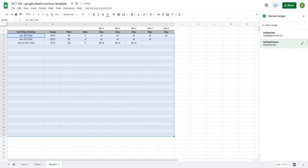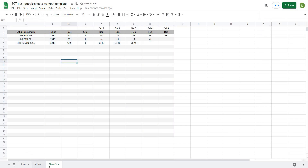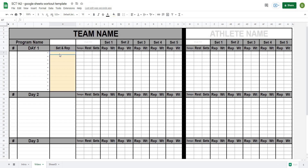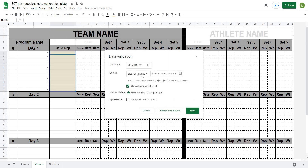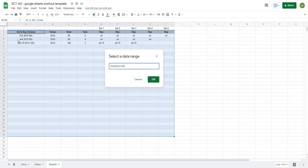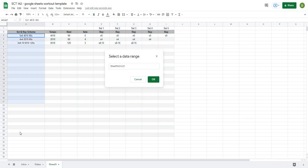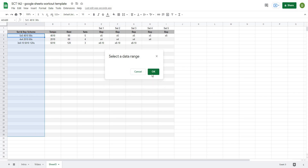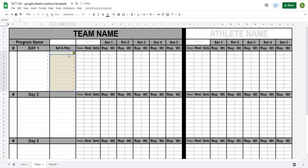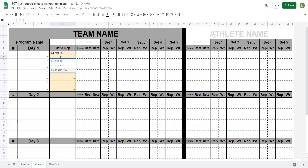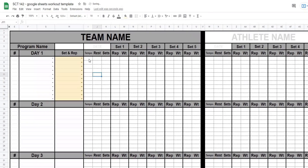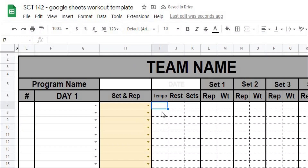Now let's go back to our workout sheet. I'll select all the cells where I want a drop-down list, go to Data > Data Validation, choose 'List from range,' select the sheet we just created, and pick column A from A3 all the way down. Hit OK and save. Now I should be able to select any of those set and rep schemes we created from a dropdown in each row.